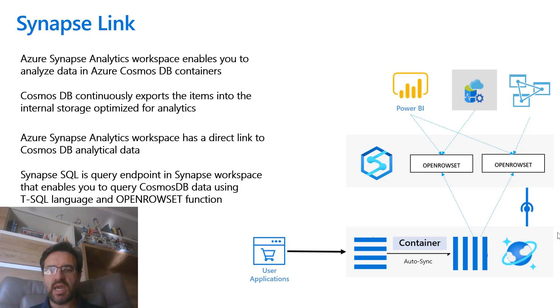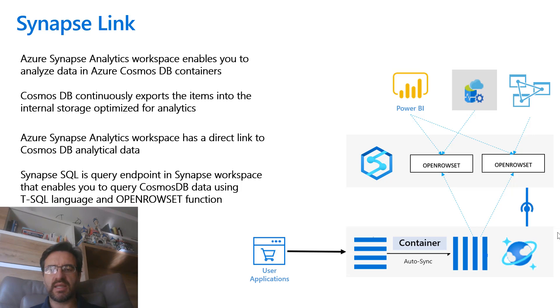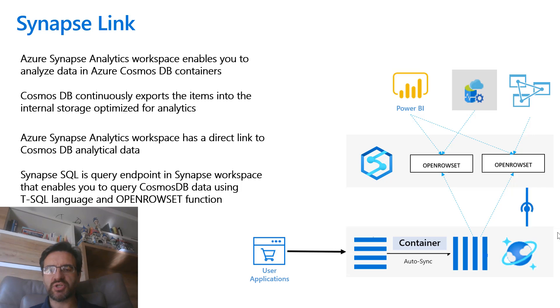This way any tool that can run SQL queries can analyze data in Cosmos DB using Azure Synapse Analytics SQL query language.